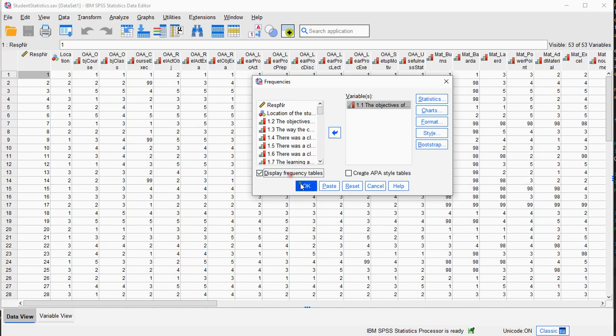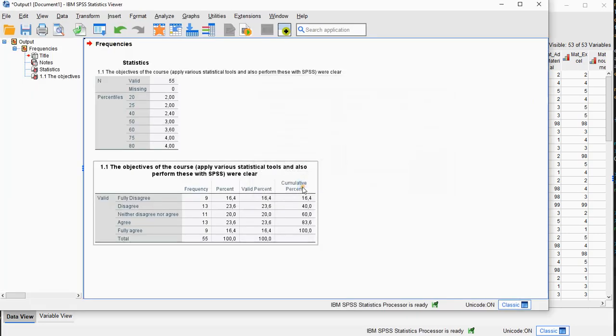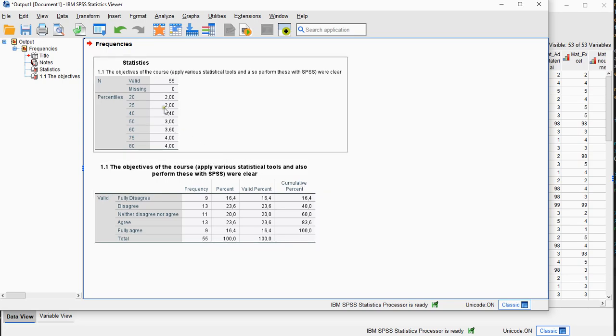Well, actually it can be useful because if we now run this, I nicely get all the requested percentiles. Notice that the quartiles are also listed in here at 25 and 75.